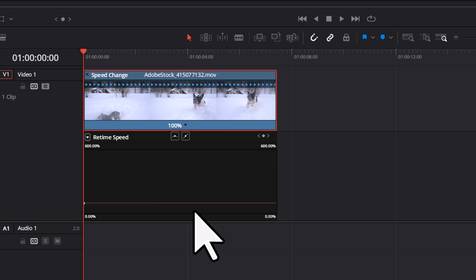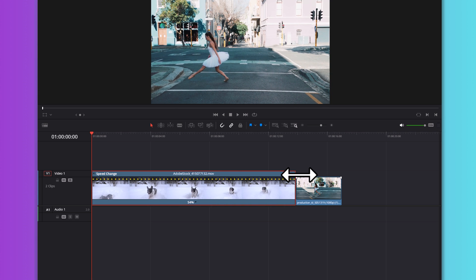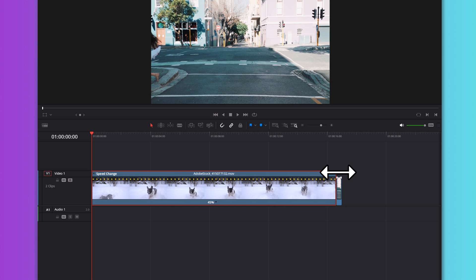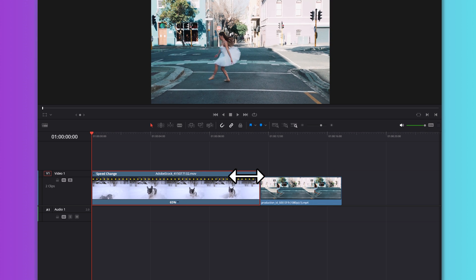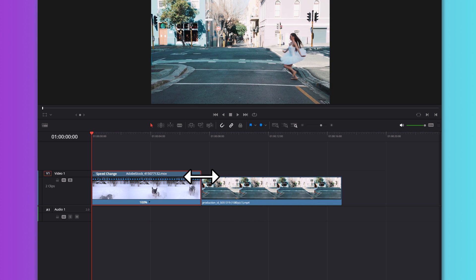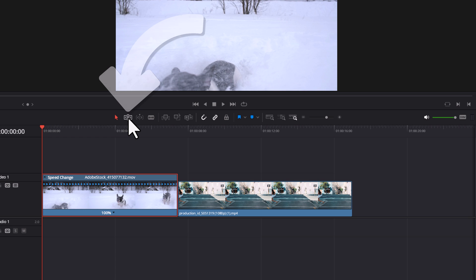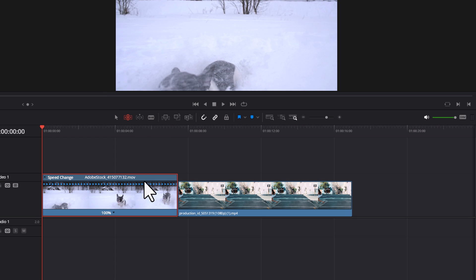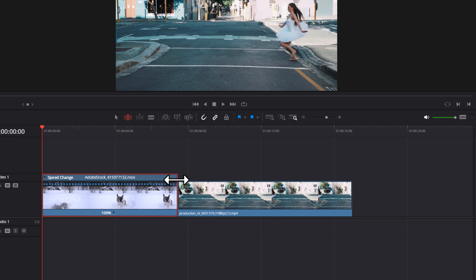What if you have two video clips placed side by side and you want to stretch one of your clips so that it slows down without erasing parts of the other clip? Simply select the trim edit tool, click the clip that you want to stretch, and then stretch the clip.